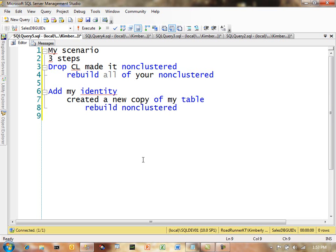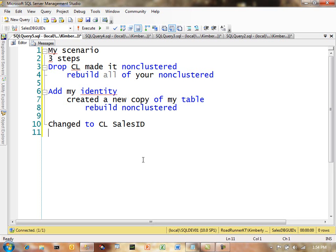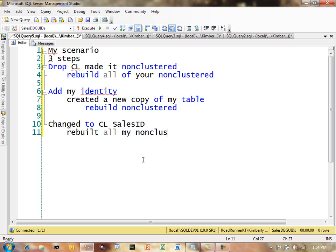And then, if any of you caught on, the very last script, which I actually ended up not running, I changed to a clustered table by putting it on the sales ID. And guess what that would have done? That would have rebuilt all of my non-clustered indexes again. So, this basically means that if you use the UI to go through this process, you're going to end up rebuilding your non-clustered indexes three times, which can take a tremendous amount of time.